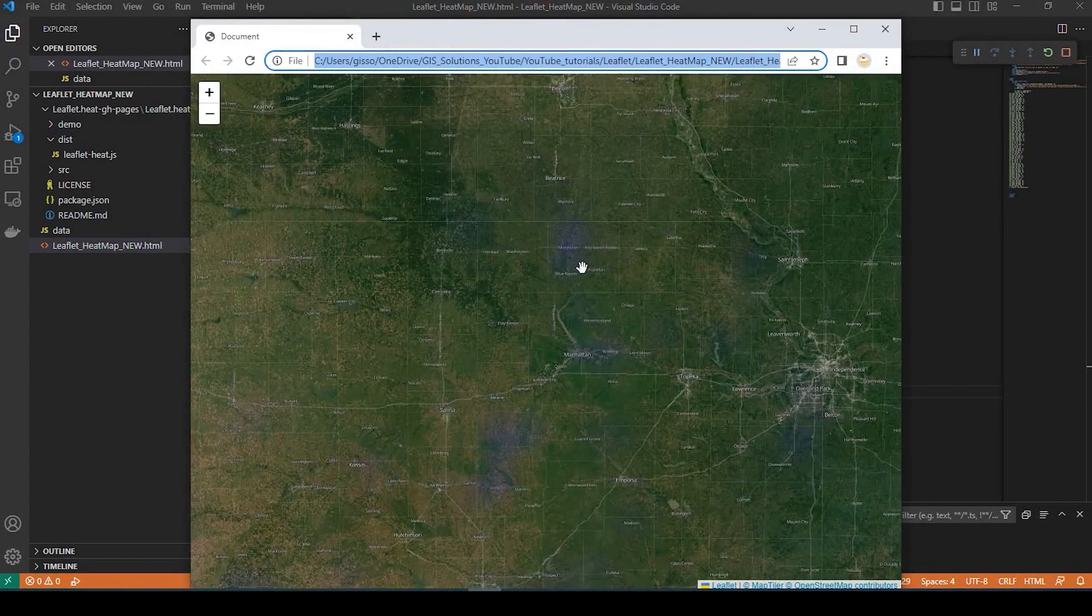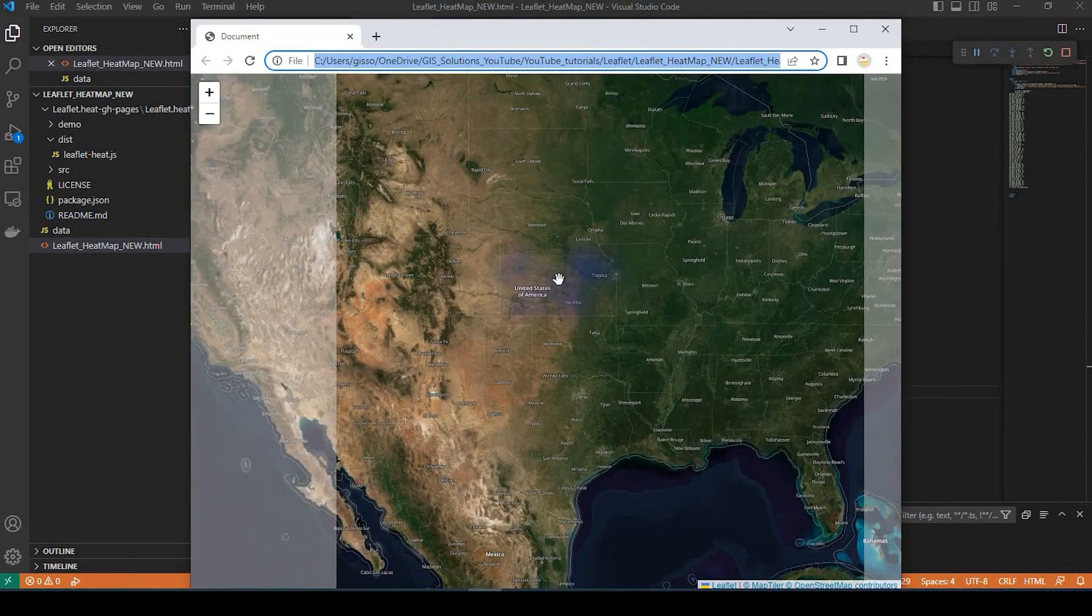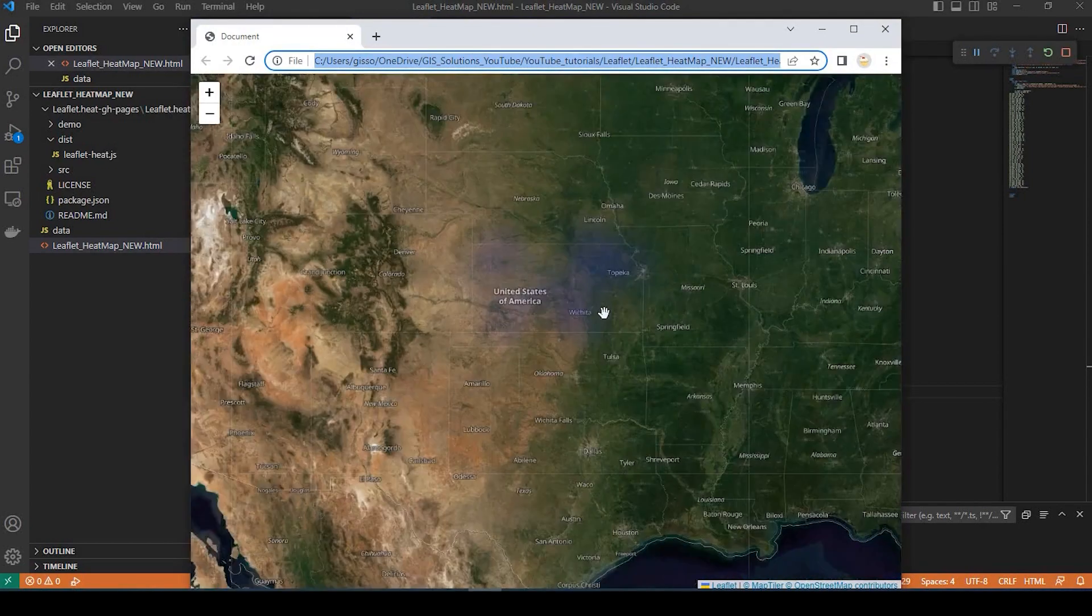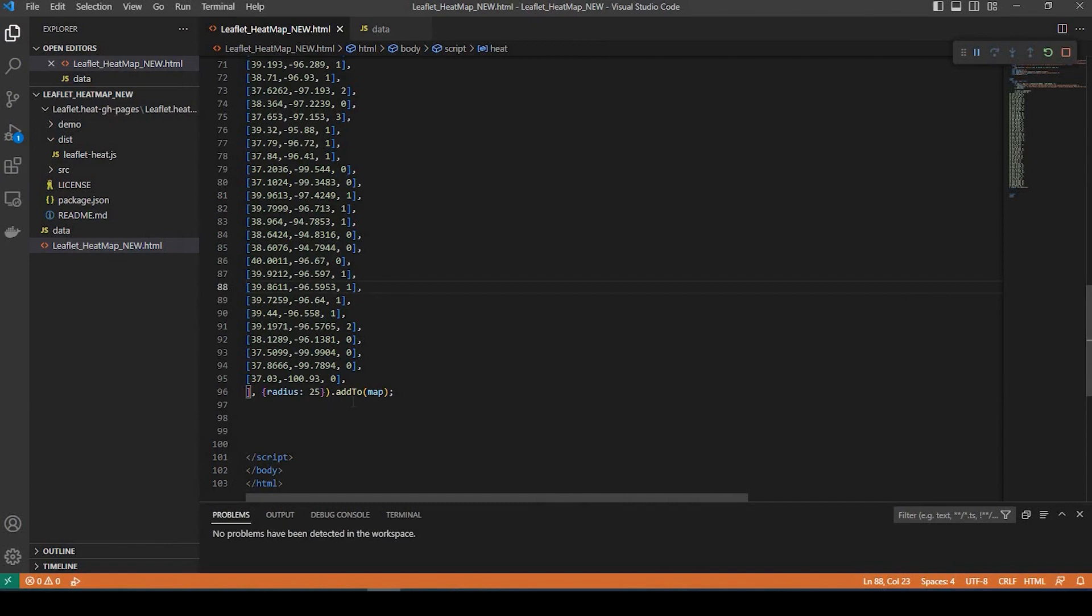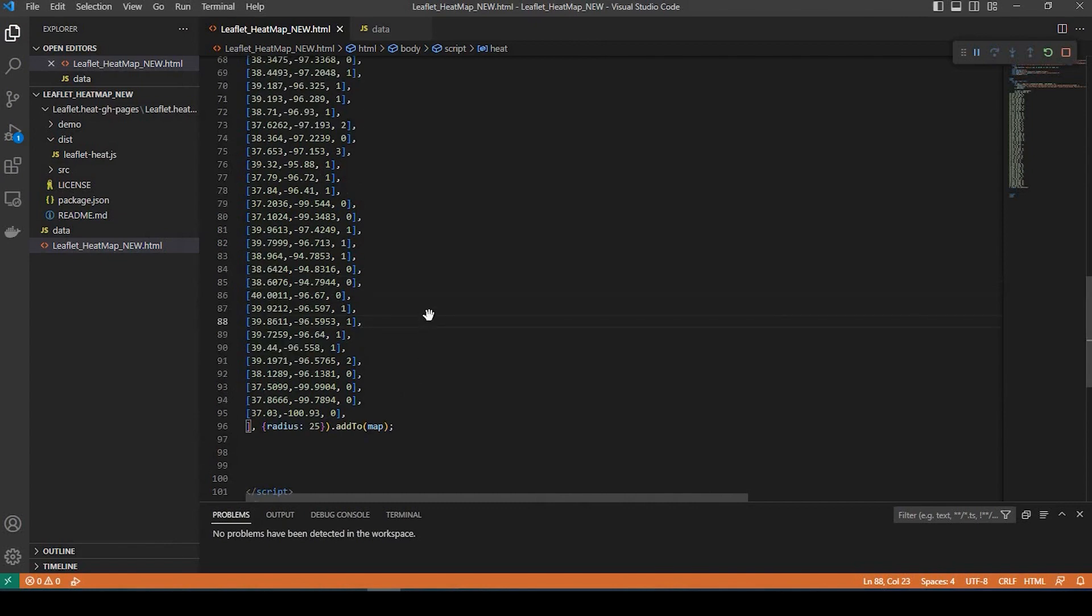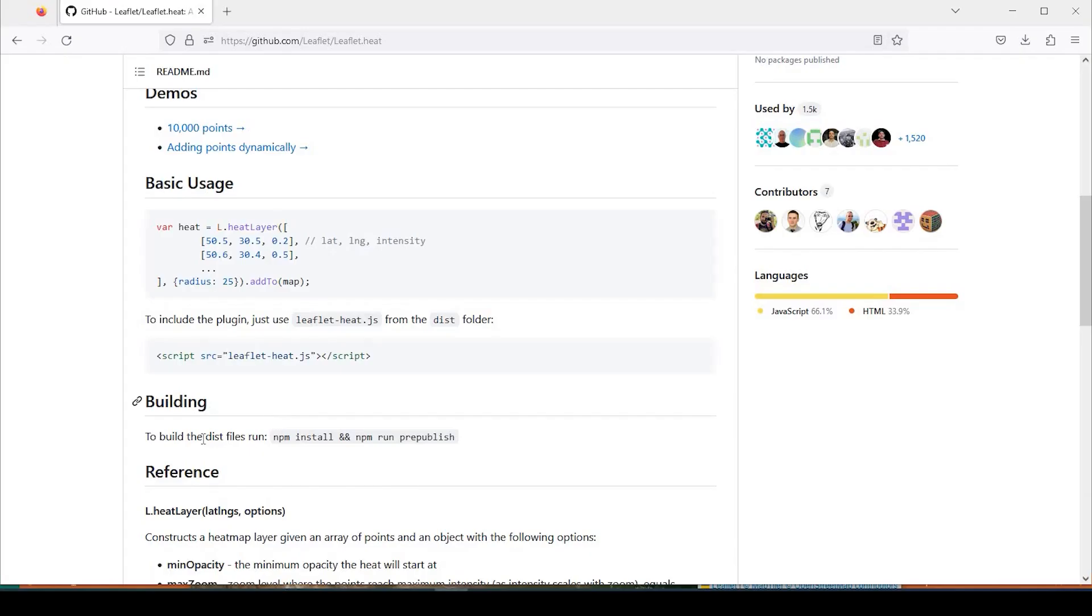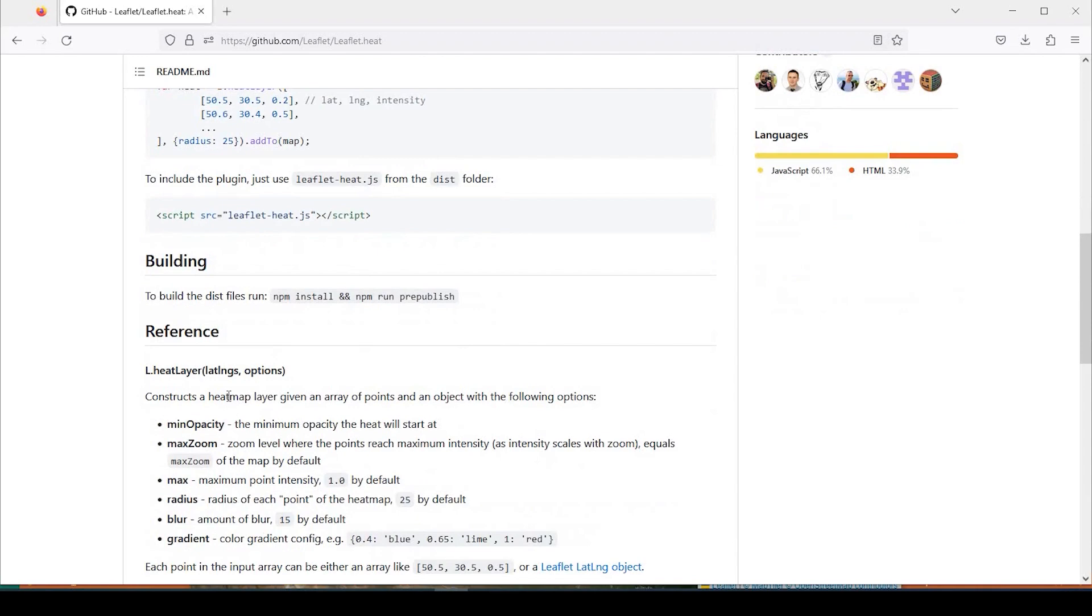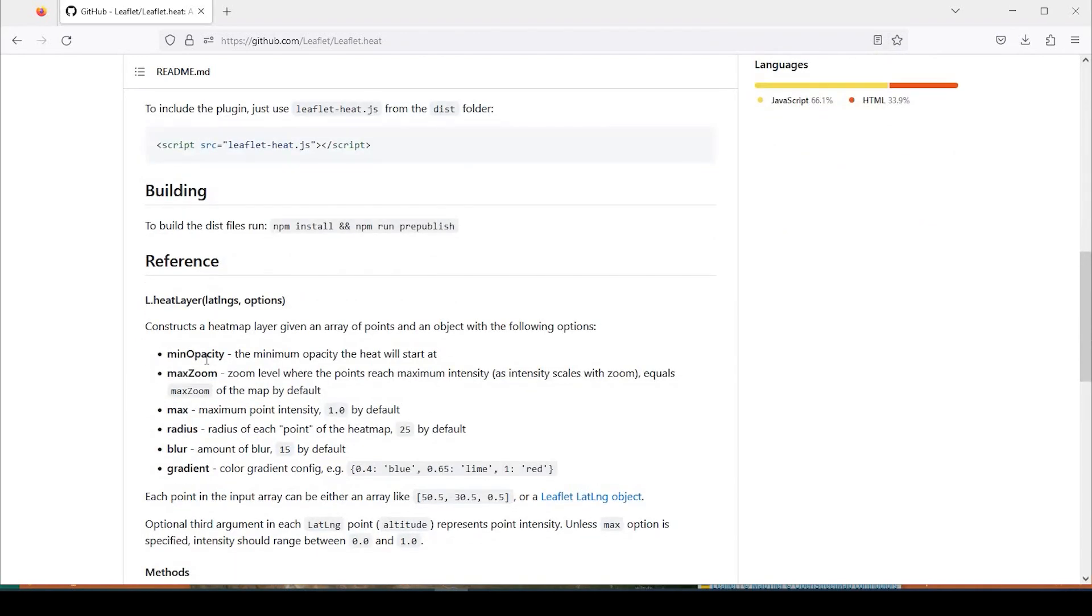Okay, so you can see there's a little bit of heat map, but I think what we need to do is do some adjustments. If we go back to the GitHub page, right down here, we can add some minimum opacity and some gradient.